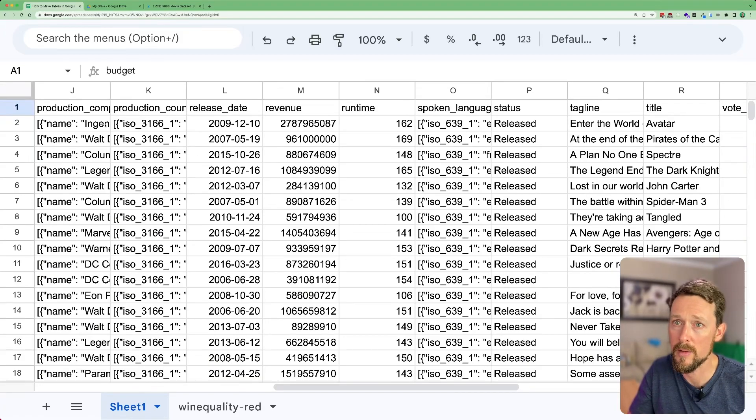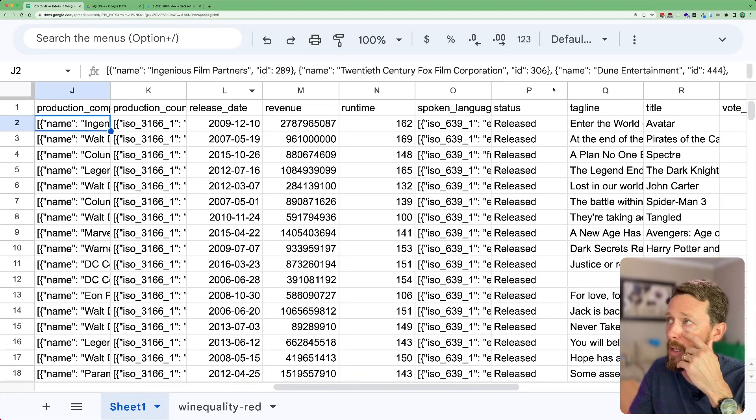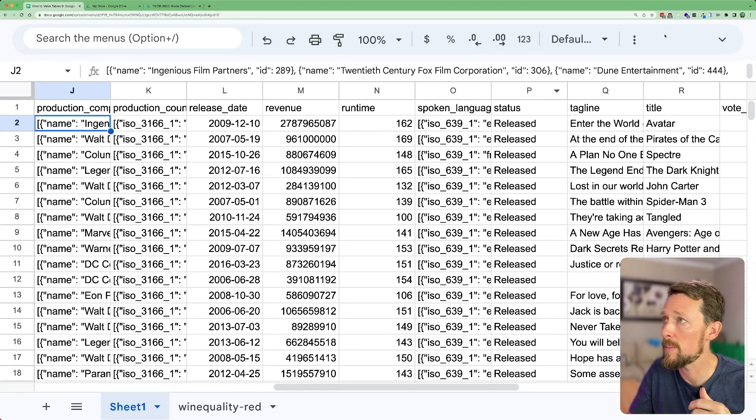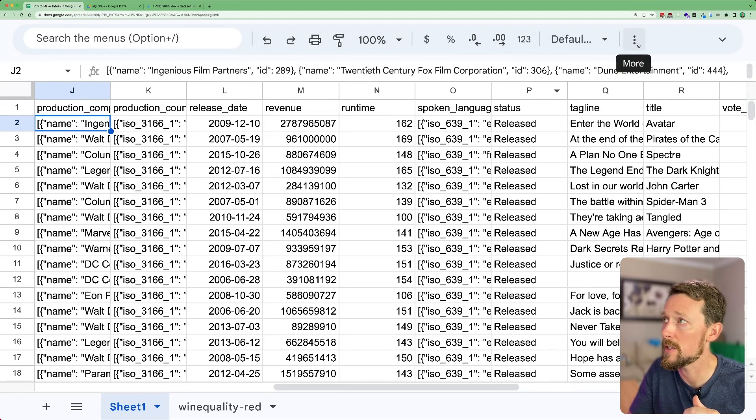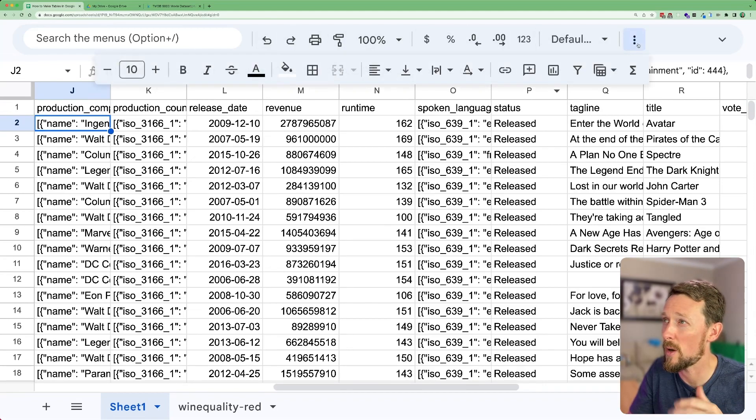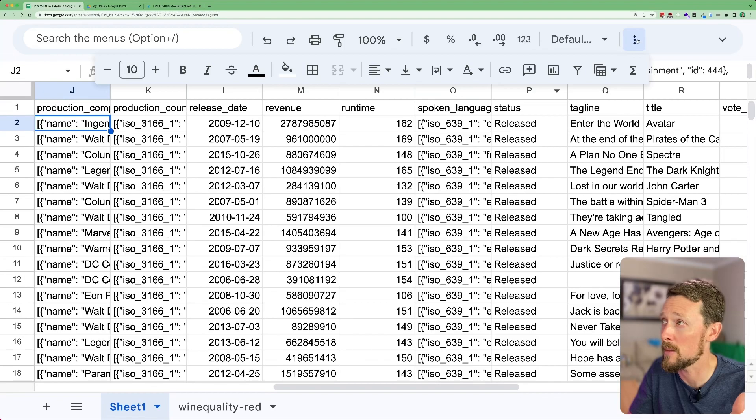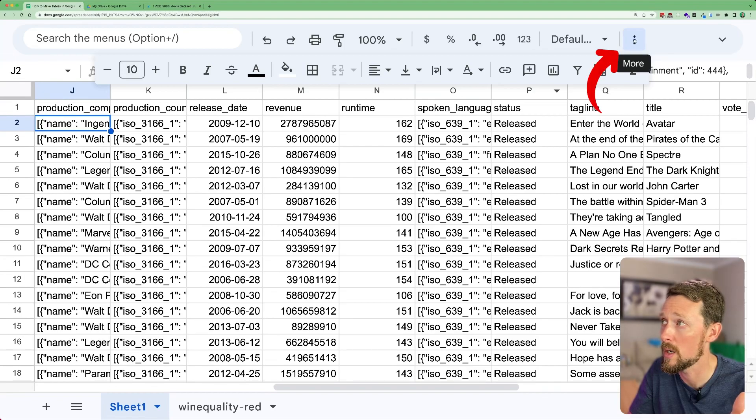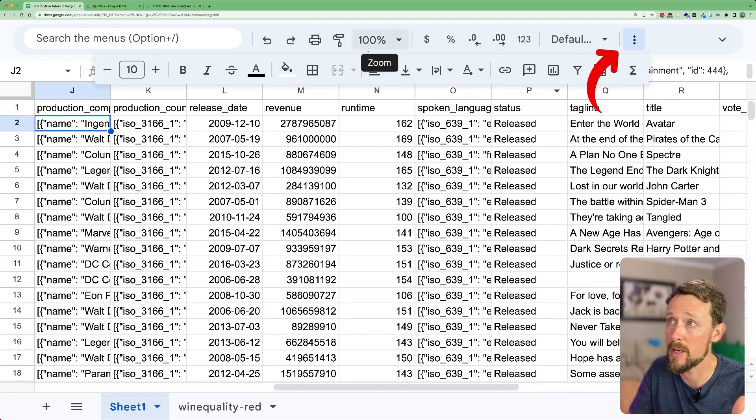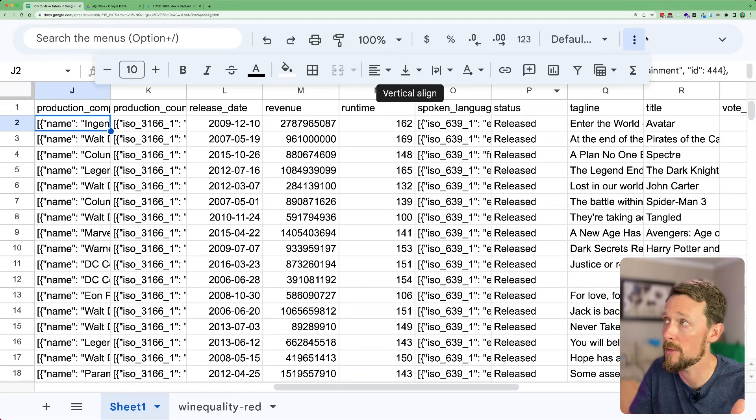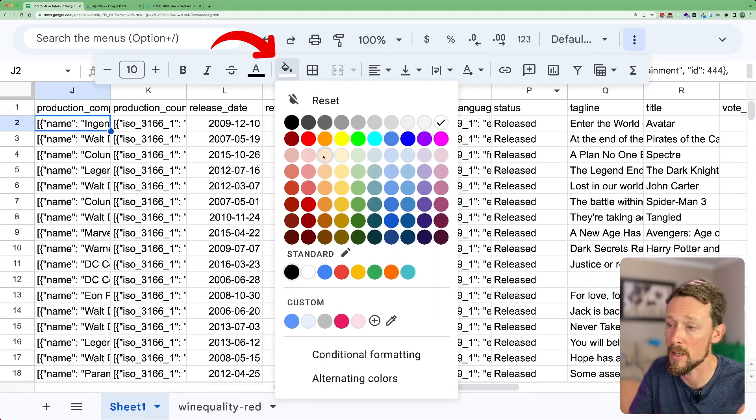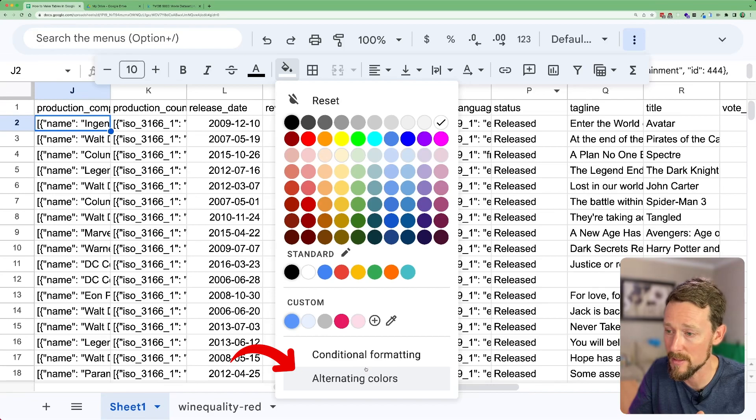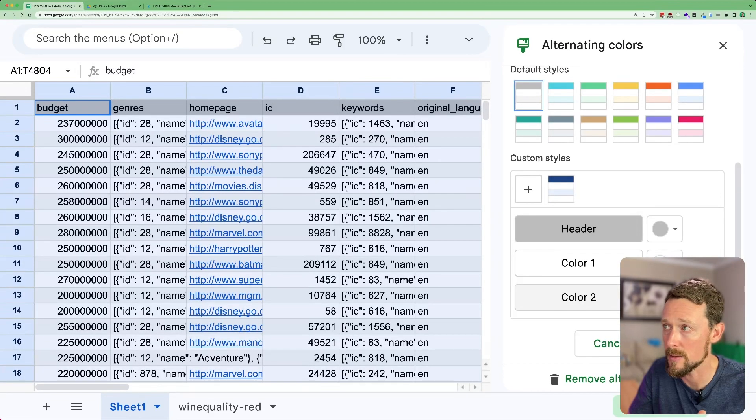The first thing we want to do, if you come up here to your toolbar, and I've got this zoomed in a bunch, so all these options may be on your screen. But if they're not and you like mine, click this more button right here, the little three dots. And then in here, you'll see the fill color. And at the bottom of this list, we've got alternating colors.